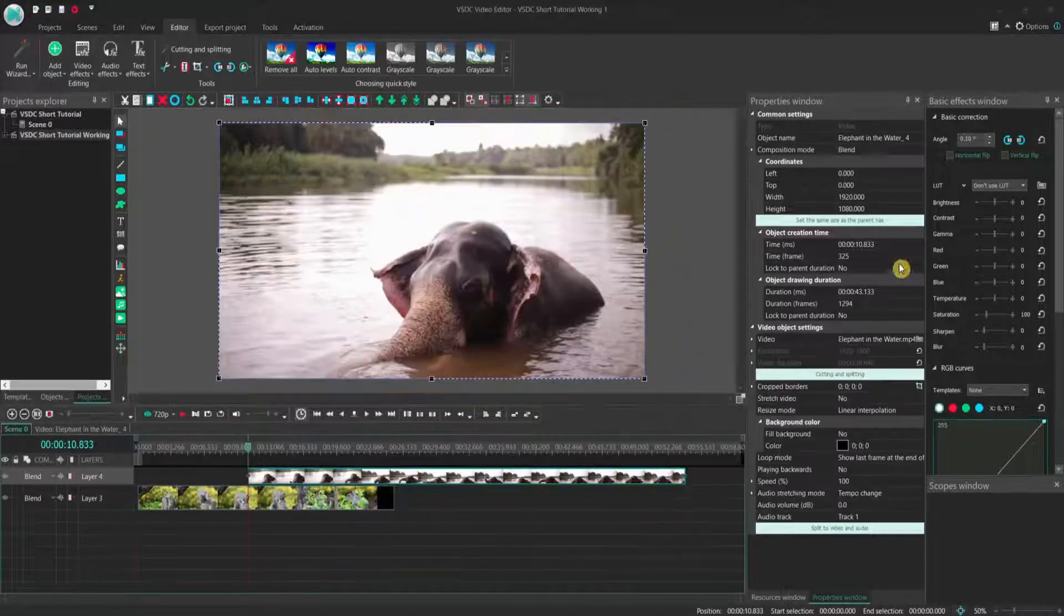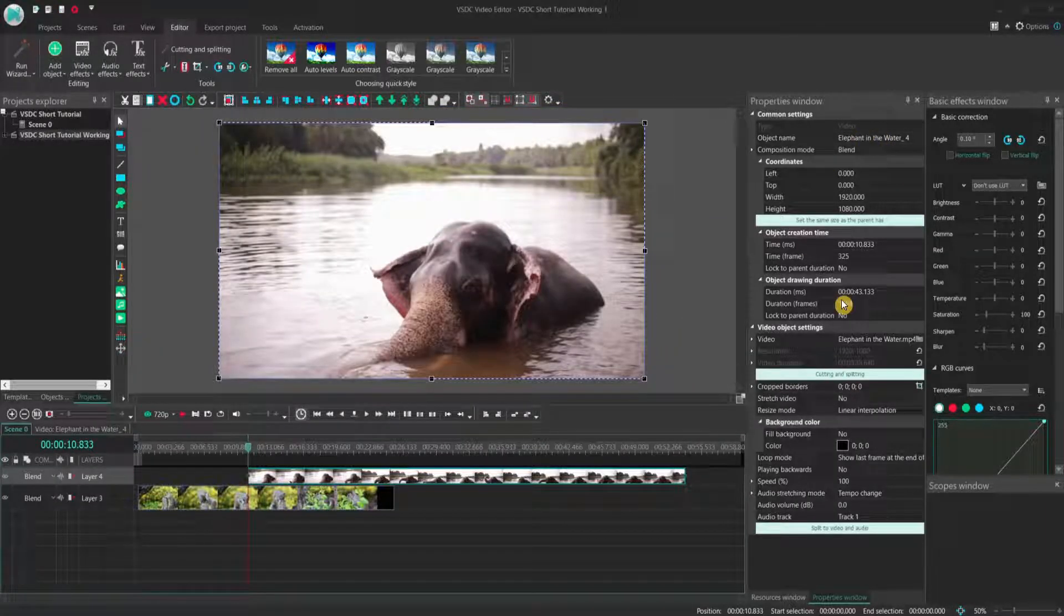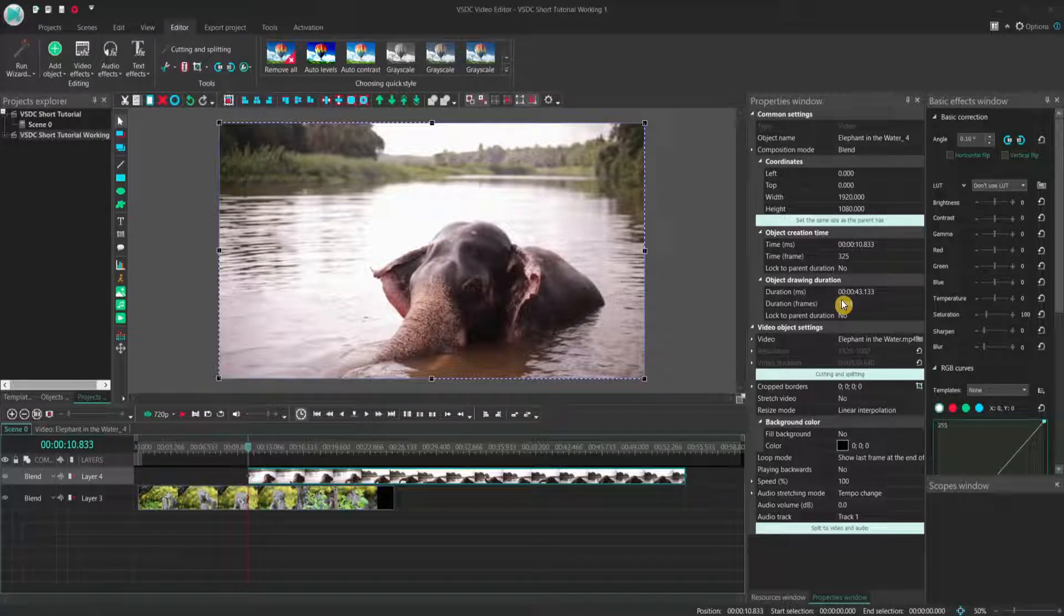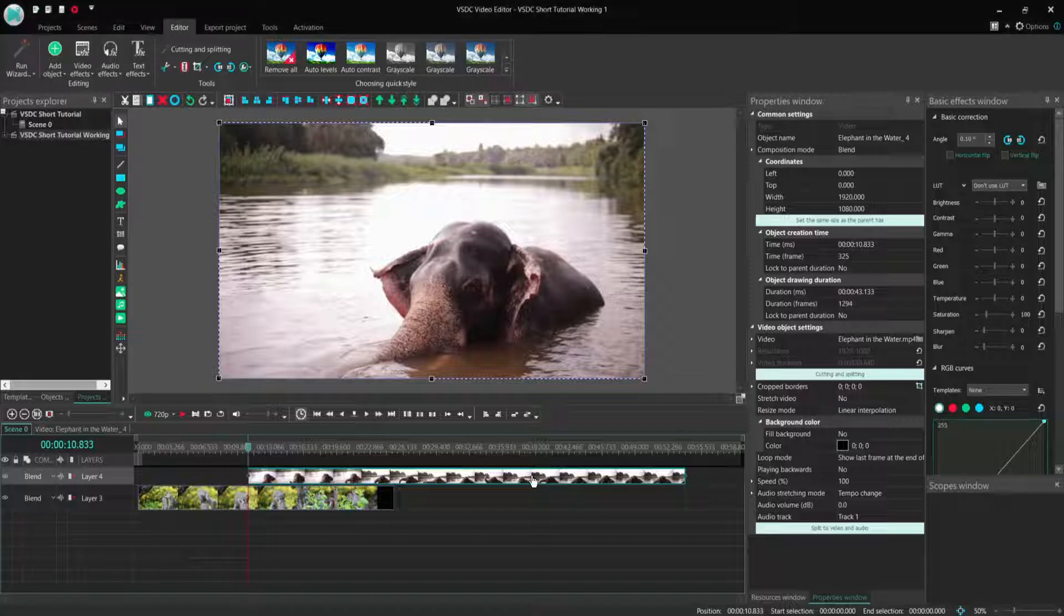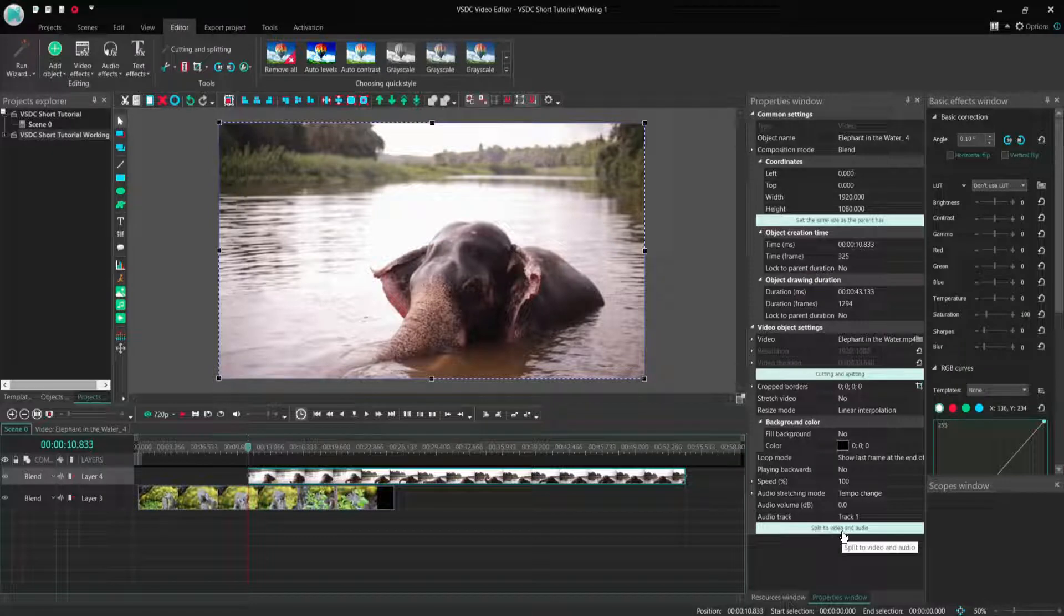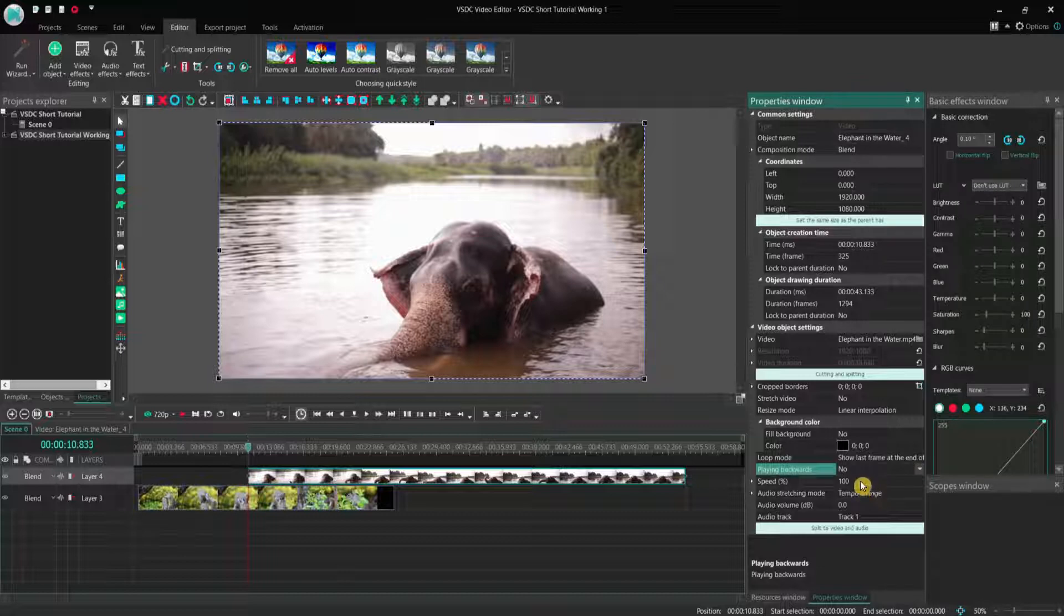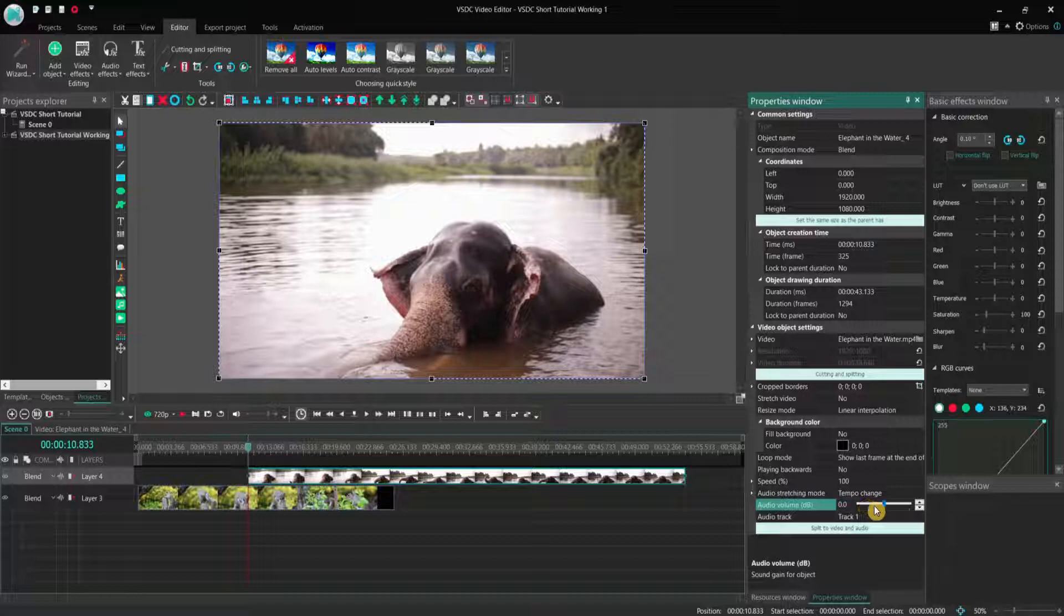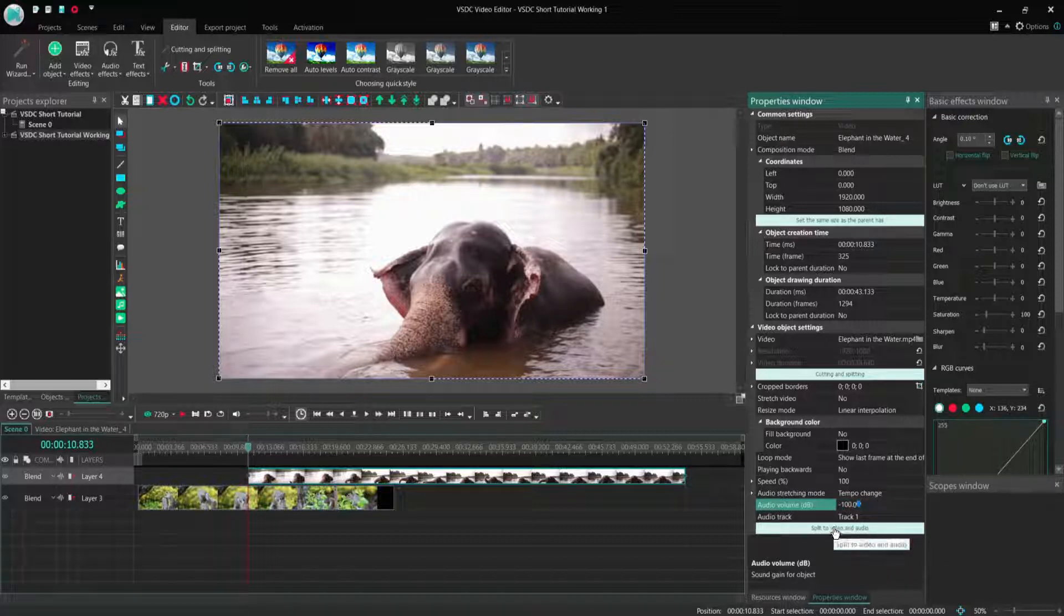On the right side, you see the properties sub-window, where you can set all the different properties and accomplish special actions for the selected object. Here, I have selected the elephant video, so we have here all the properties for this video. For example, play backwards, we can choose yes or no. The speed, we can run it at lower or higher speed. The audio volume can also be set here. If you want to silence completely the audio, then you would put it to minus 100 dB. Or you can even split video and audio tracks.